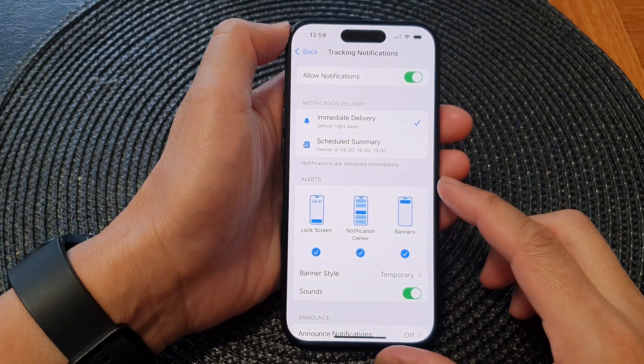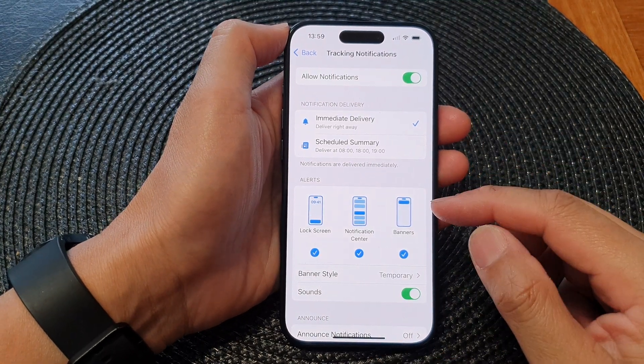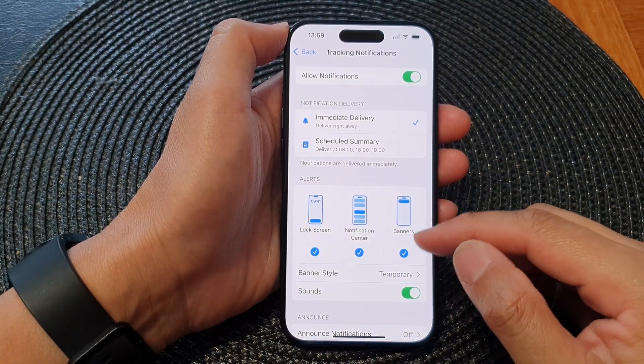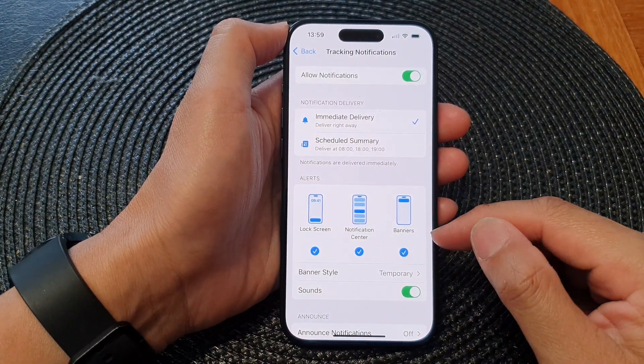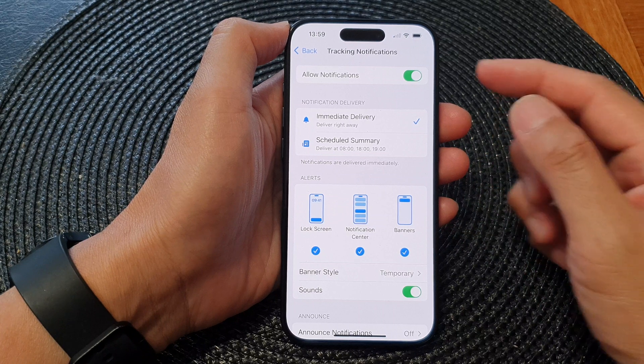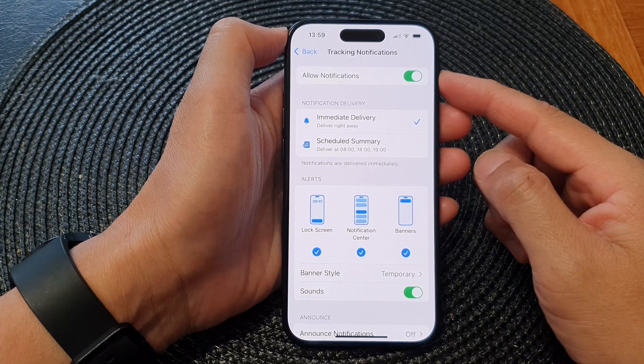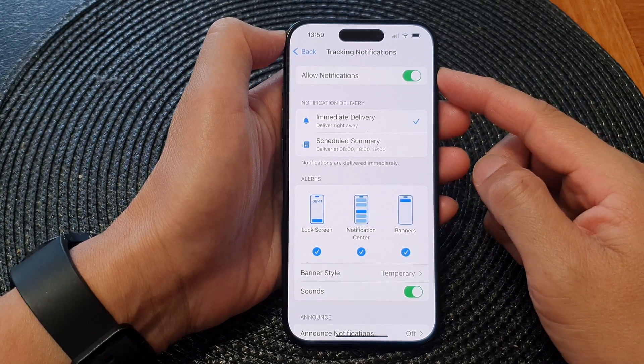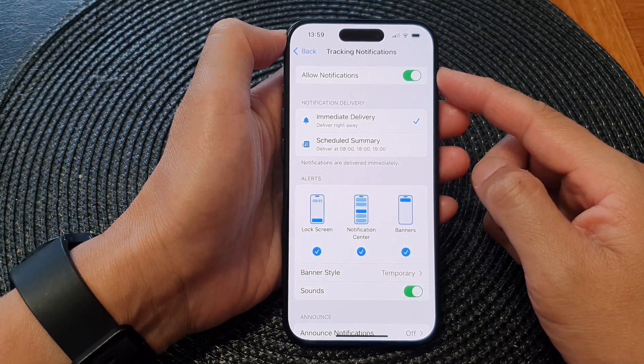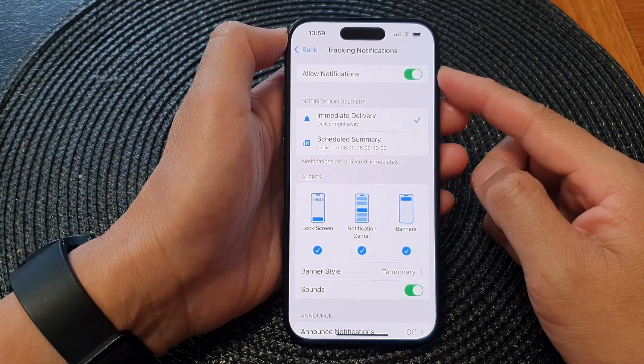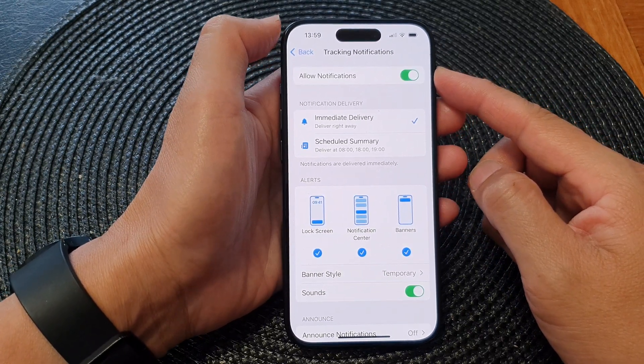Hey guys, in this video we're going to take a look at how you can turn on or turn off tracking notifications on the iPhone 15 series.